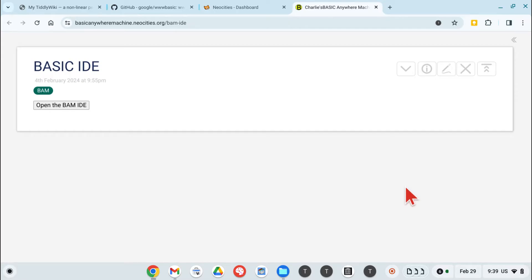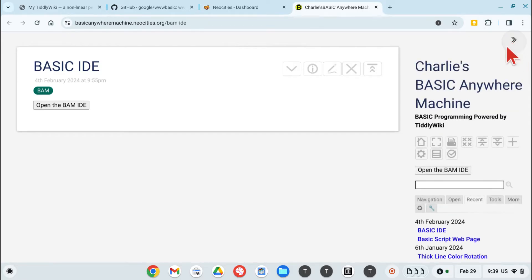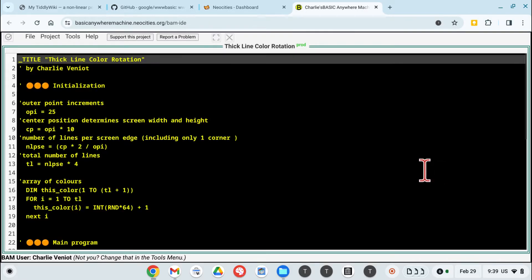What we're going to do is go through the steps that I went through to initially prototype and test out a basic anywhere machine, this TiddlyWiki instance that's now a dedicated TiddlyWiki for programming in basic.